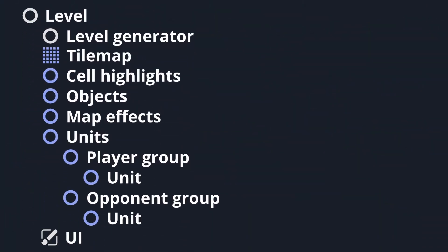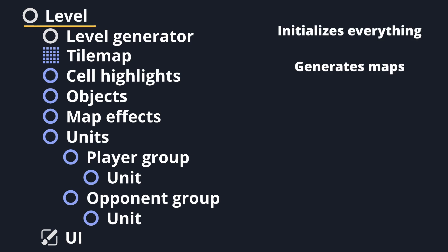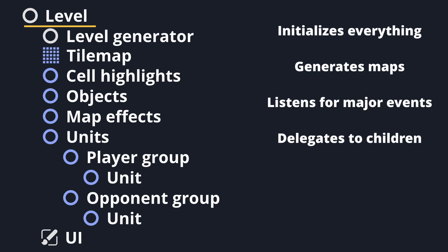To start with, here's the node structure of a typical level, slightly abbreviated for clarity. The top level node coordinates level initialization, generation, and listens for win-loss conditions, but delegates all major work to its children as appropriate.